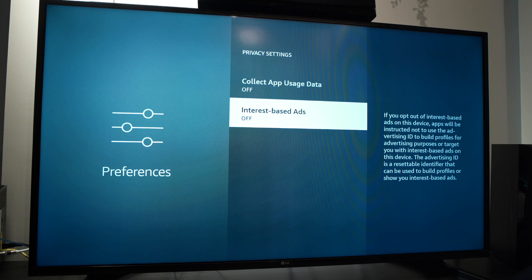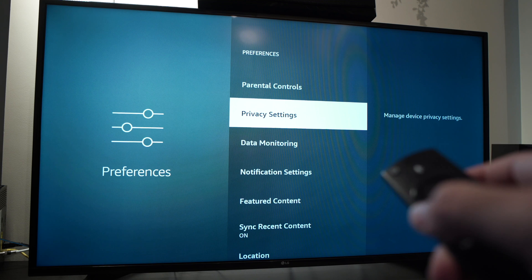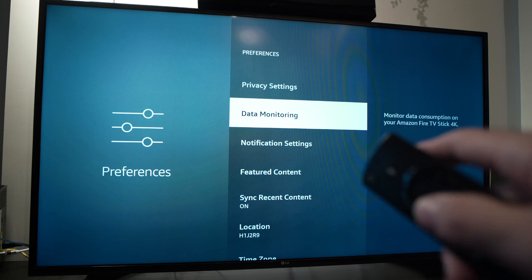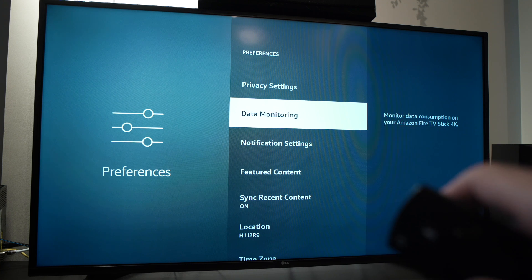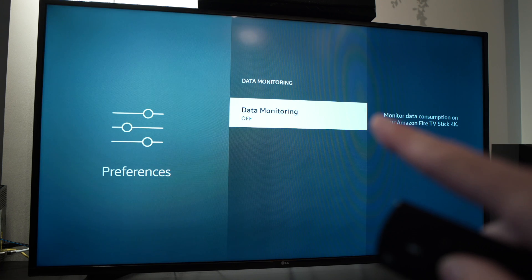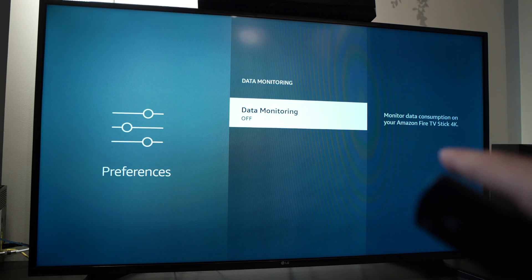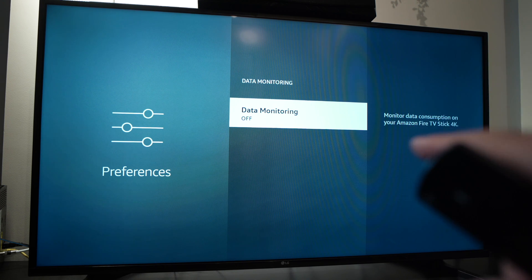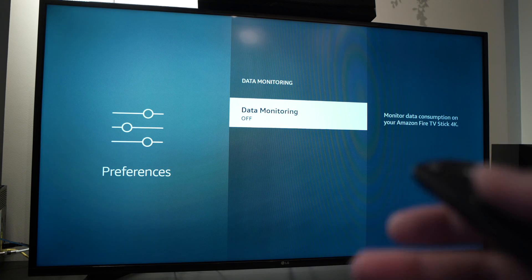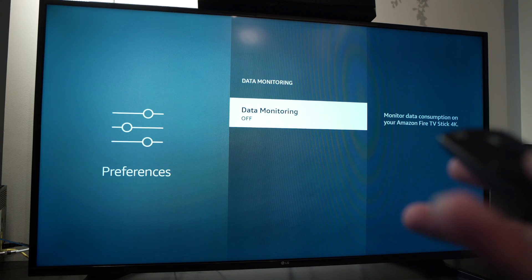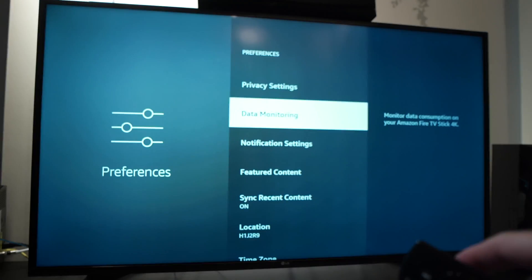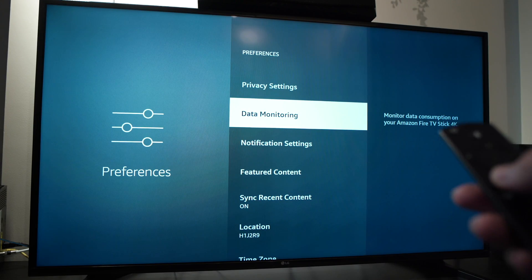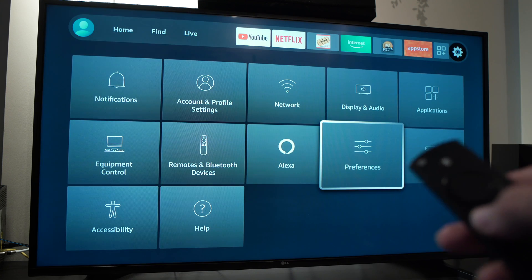Now once you're done, go back and go to data monitoring. It should be the second one. Turn this off too. This will monitor data consumption on your Amazon Fire Stick. I don't want this, and probably you don't even know that this existed, so you can turn it off. Now from this screen you need to go back once.